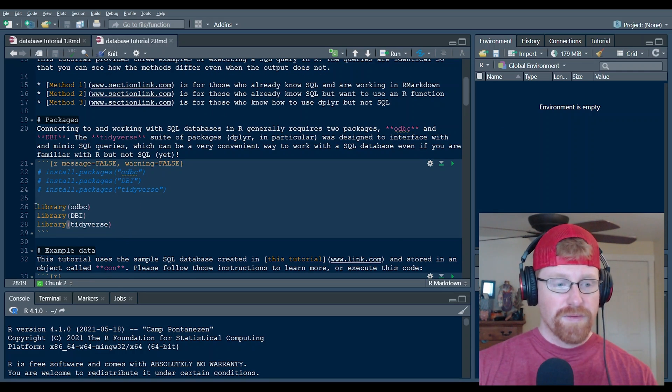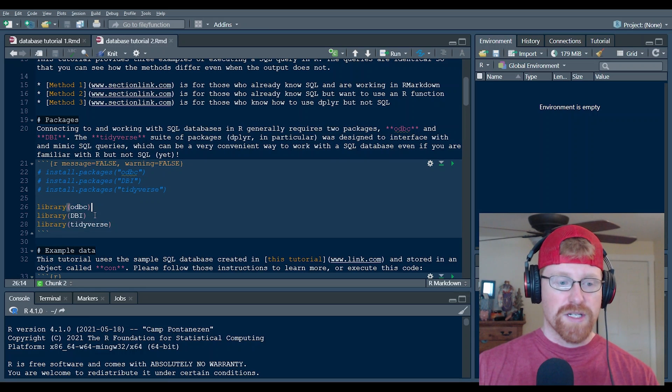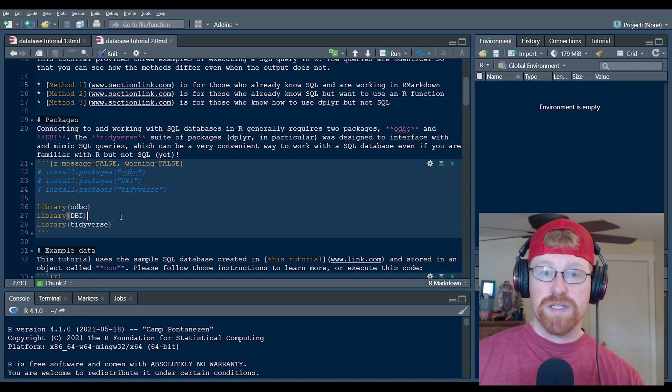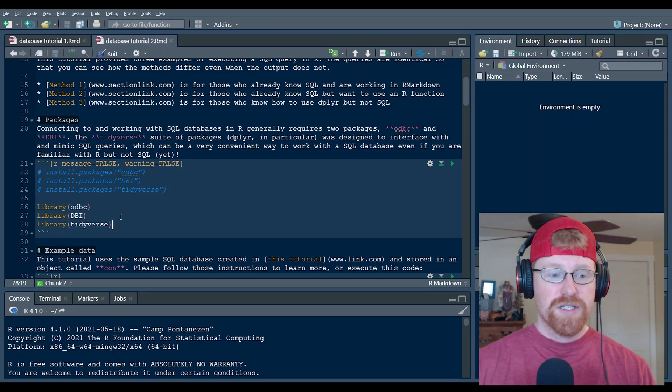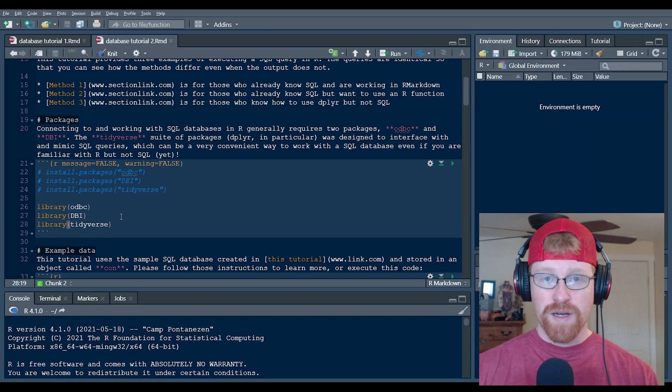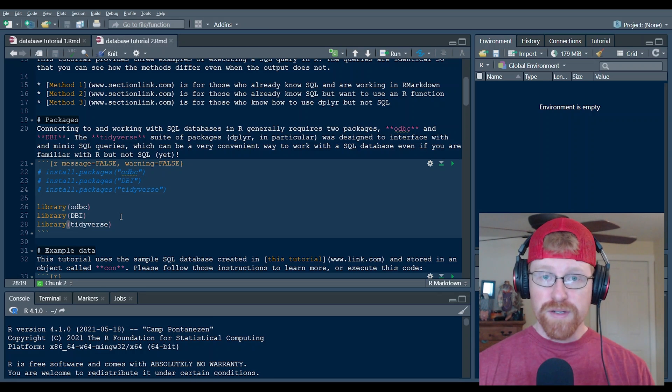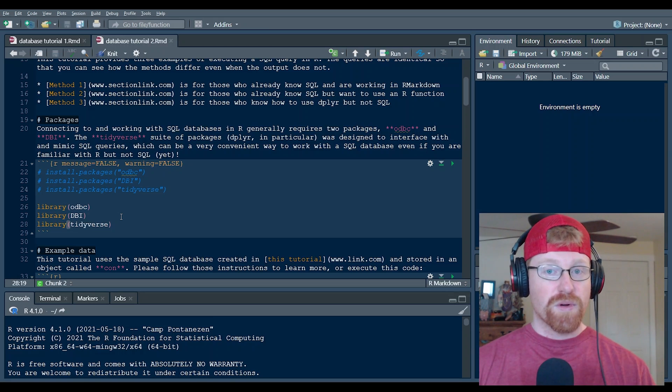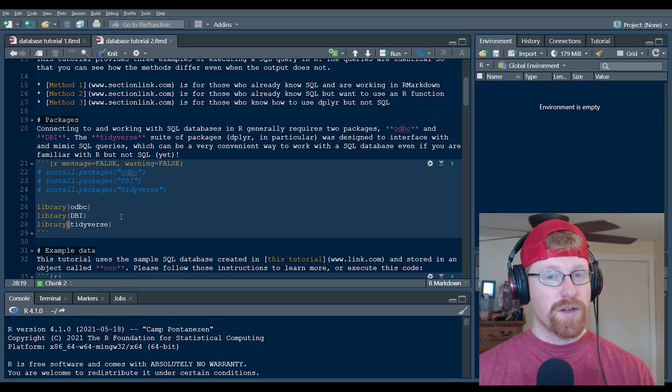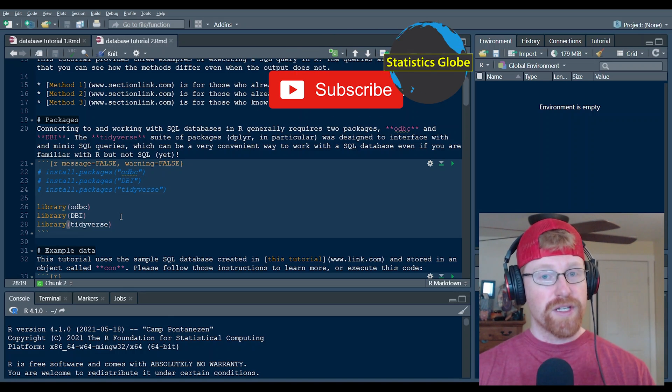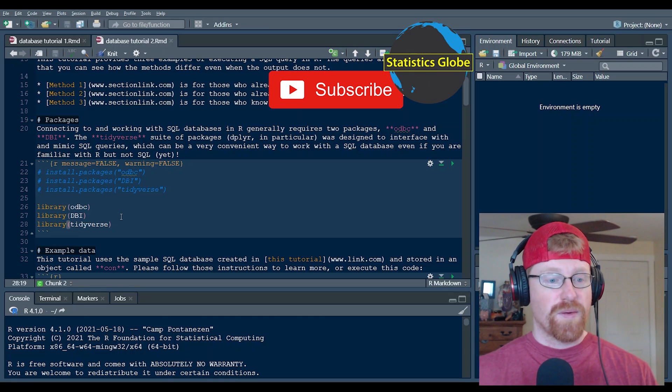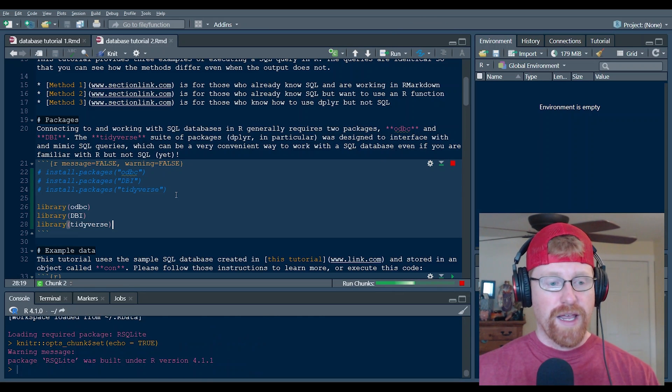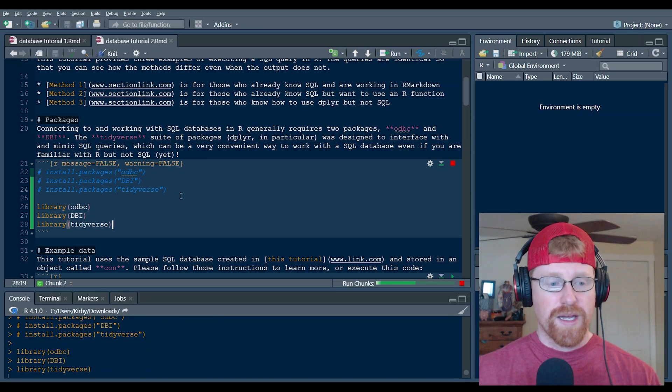I'm going to activate and load these three packages. ODBC and DBI, those are specifically database interface packages. And then Tidyverse is not specifically for databases, but was actually built and architected in a way to mimic SQL queries. So you might find that if you're already familiar with the Tidyverse functionality, that you're able to use it to work with databases in a way you might not expect. I'll go ahead and turn those packages on.